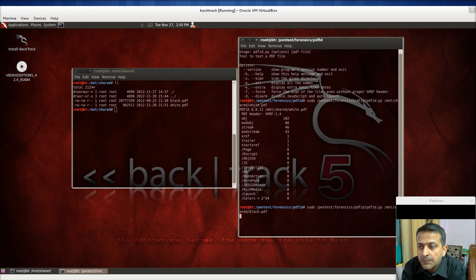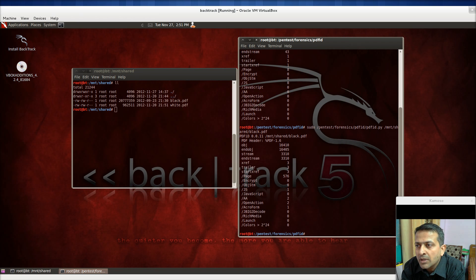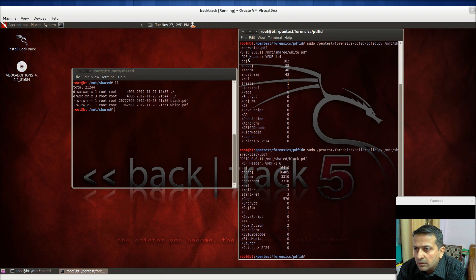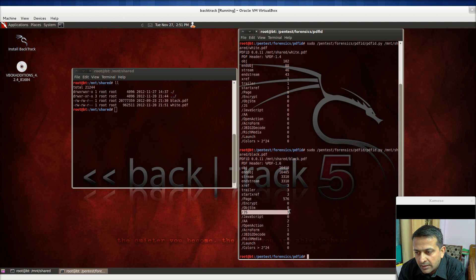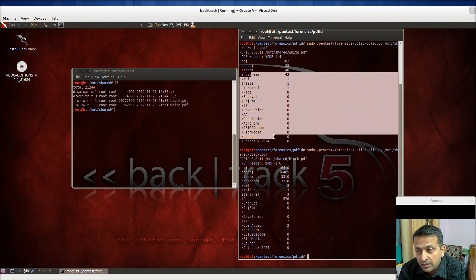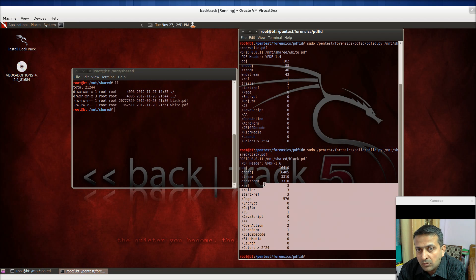Here you can see on screen the object headers, obj, obj stream, stream, JavaScript, and JS items being shown. Now here come the results. You can see the clear difference between the two files — the black and the white. In the black PDF there is JavaScript and some actions being performed in the background when you open it, unknown to the user. In the white PDF, all counts are zero.